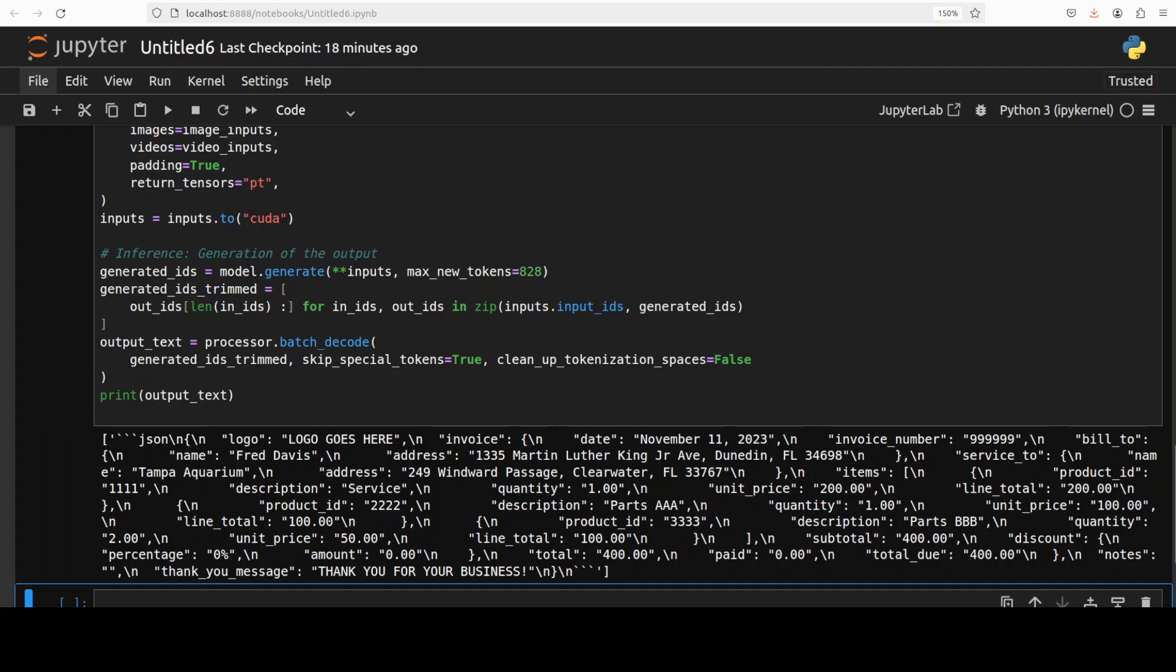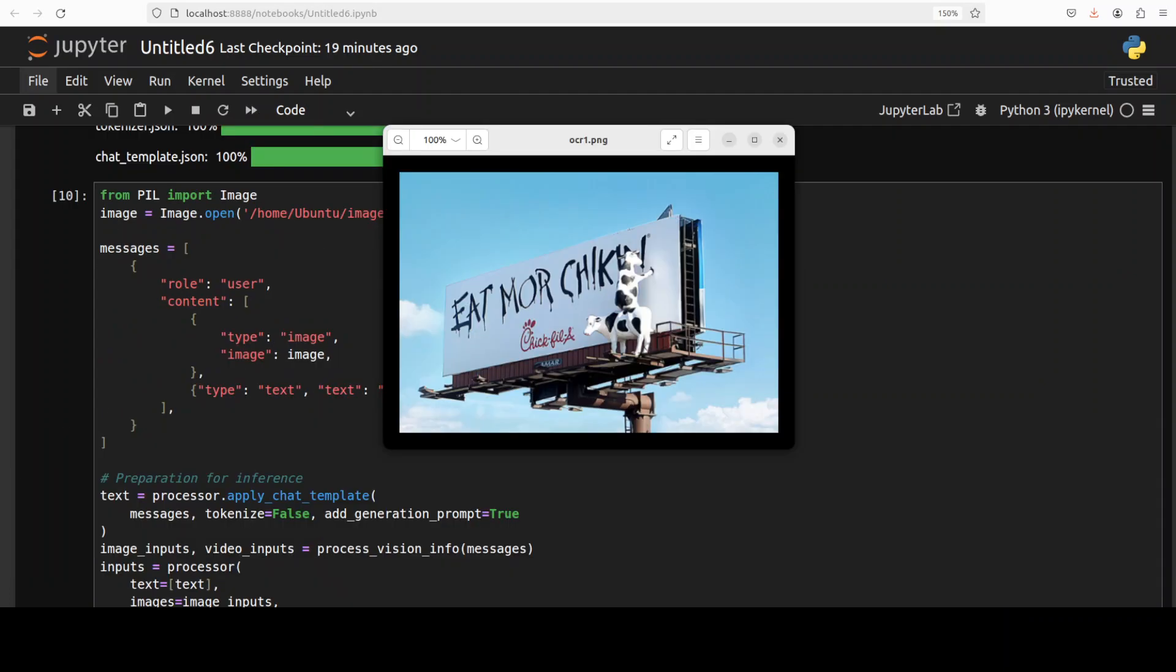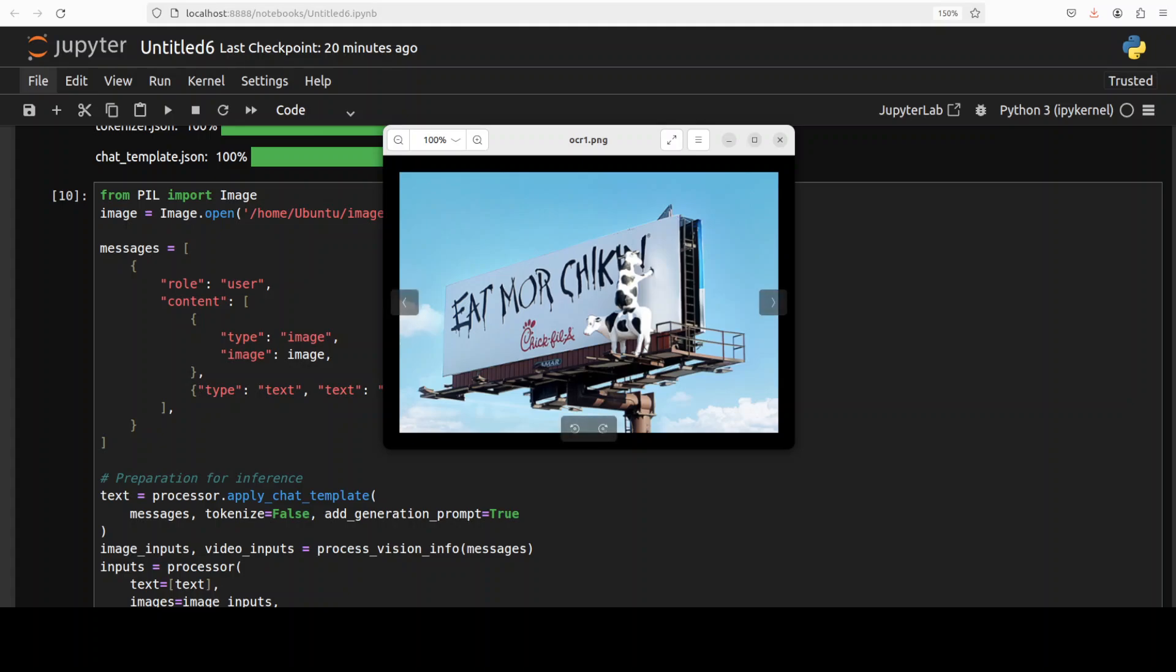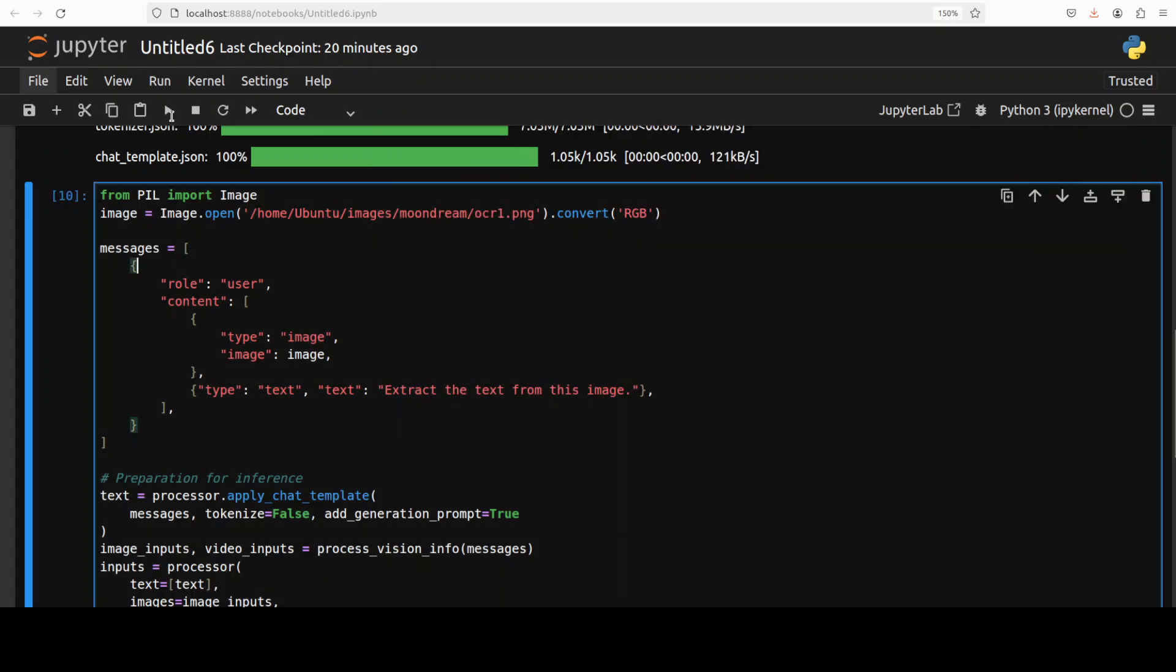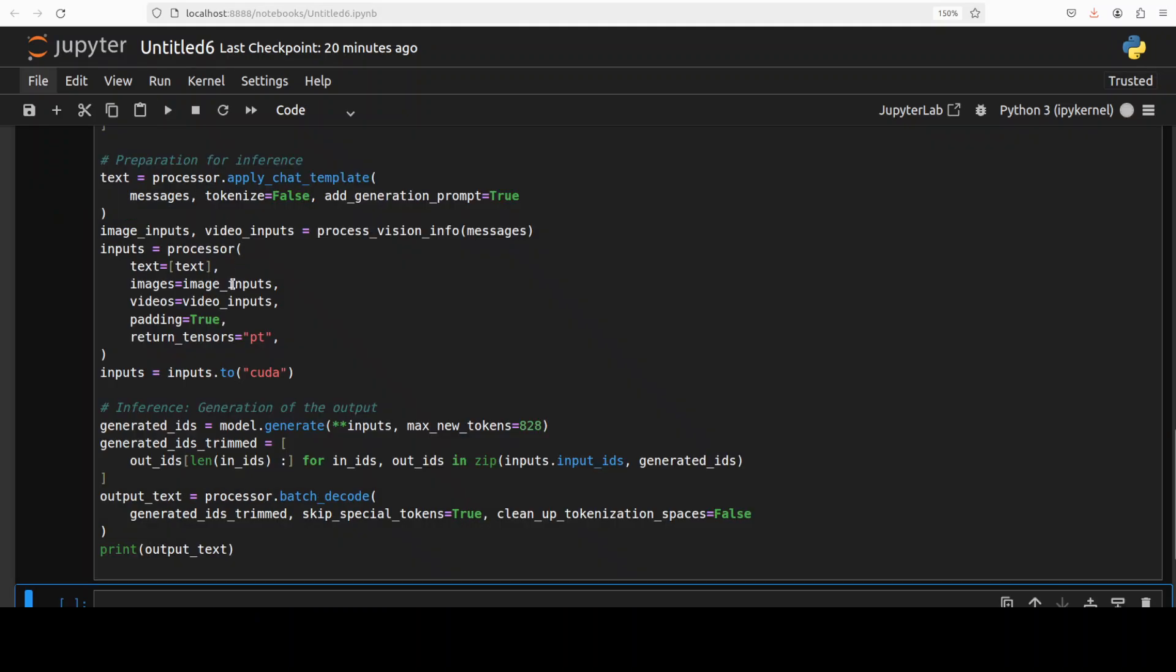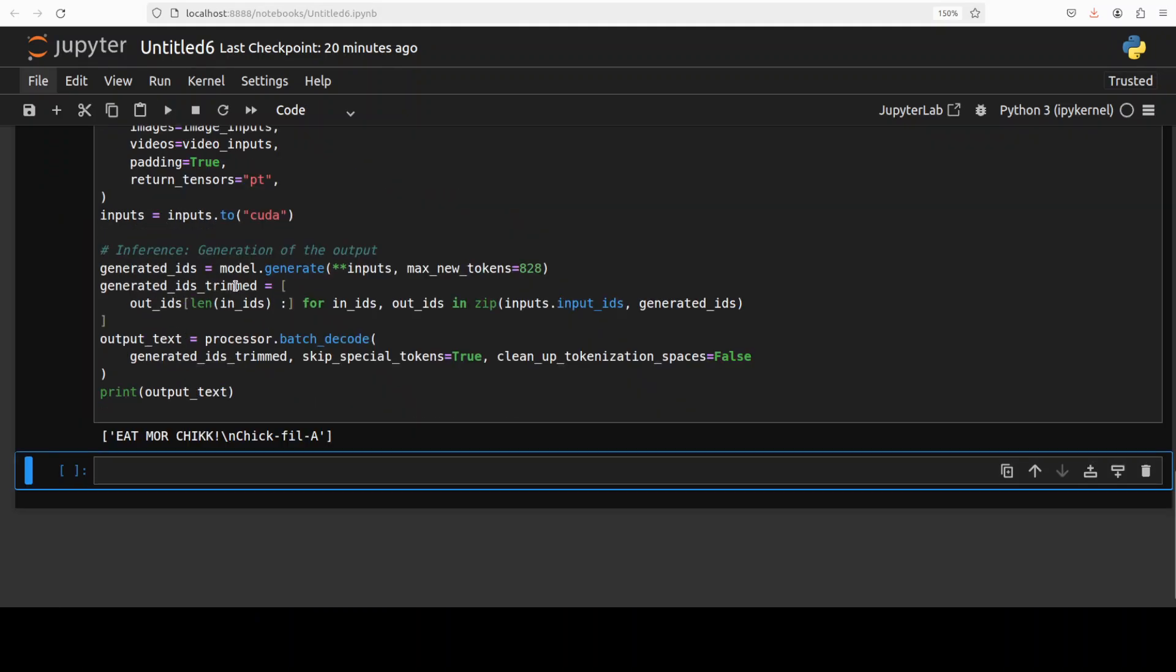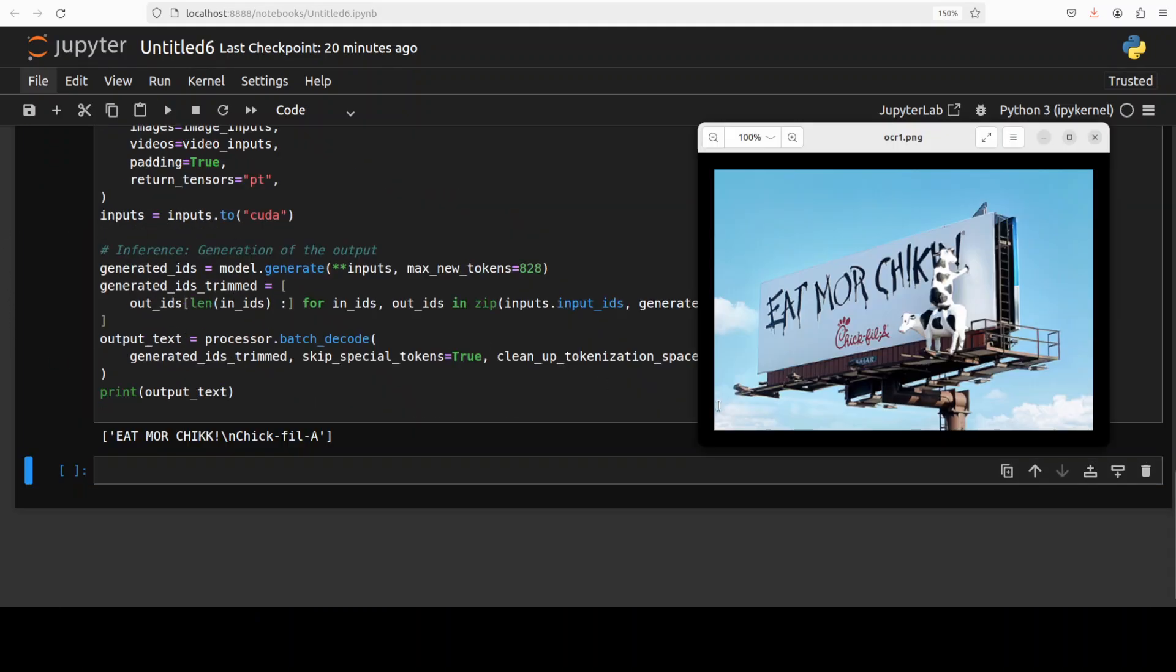I already tested this model in the previous version for OCR and it was really good, but let's try out with one more. For this one I'm asking it to extract the text from this image. Let's run it.